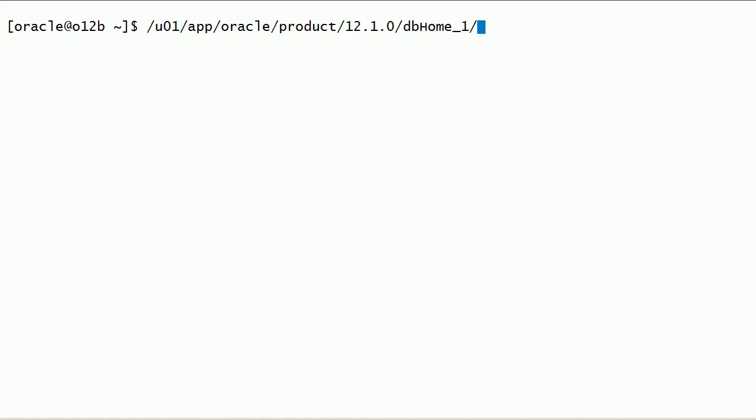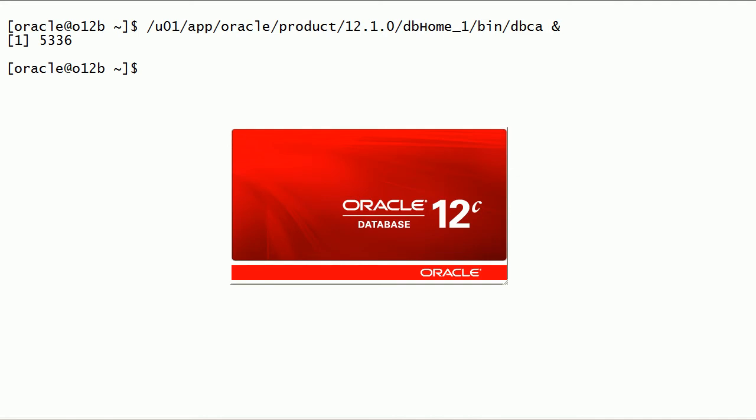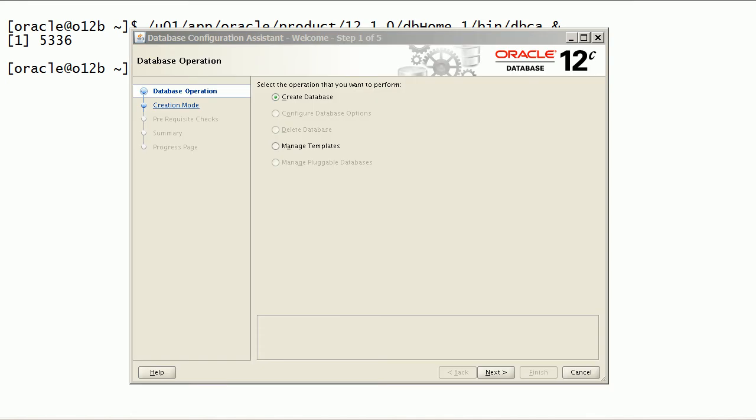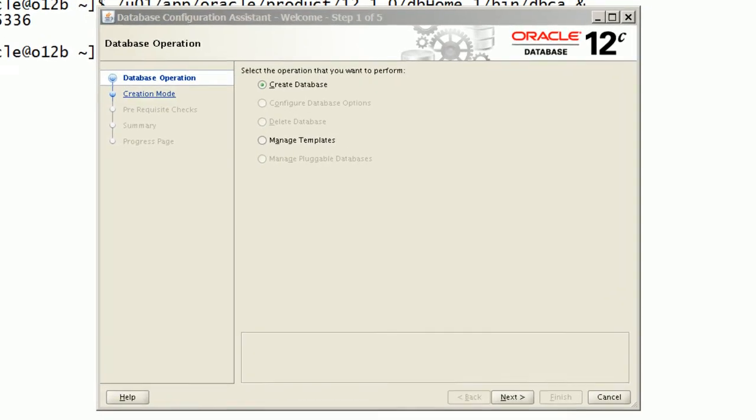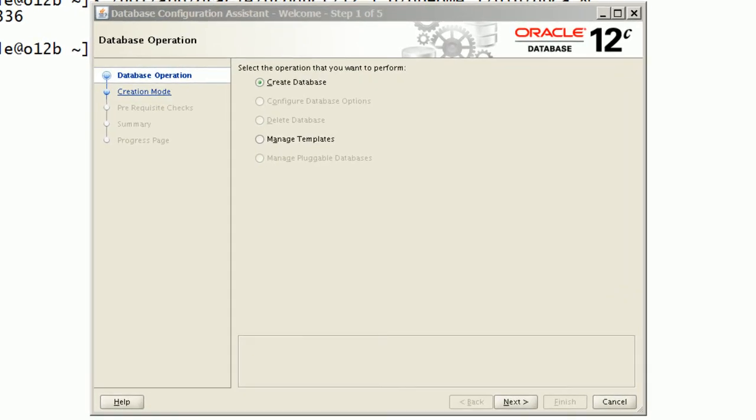Now I will start Database Configuration Assistant, DBCA. I will select create database option.